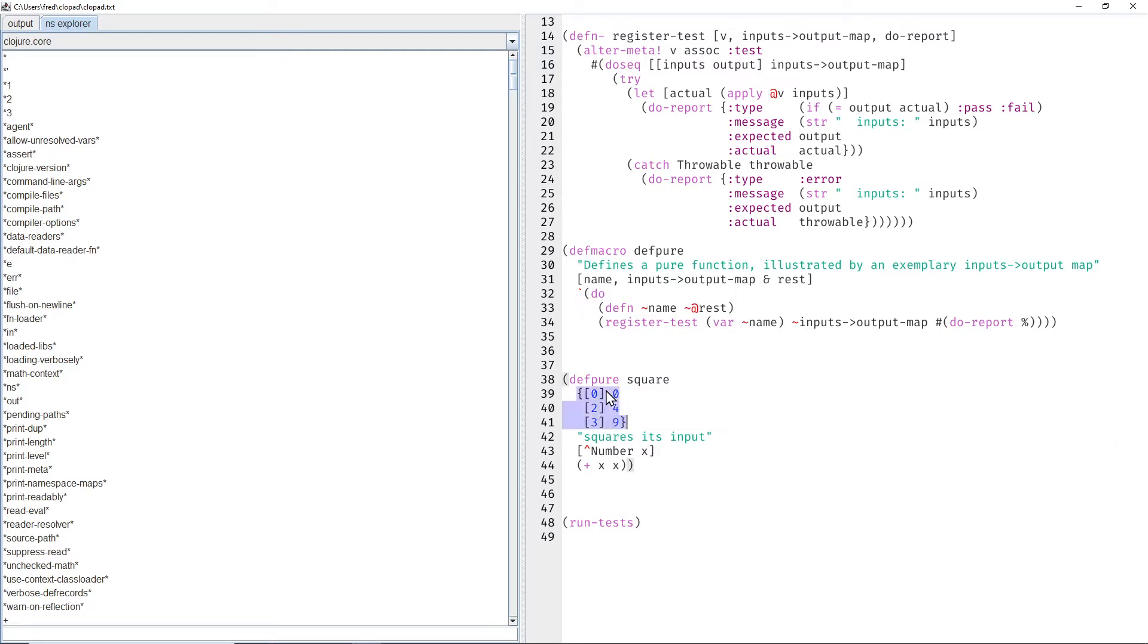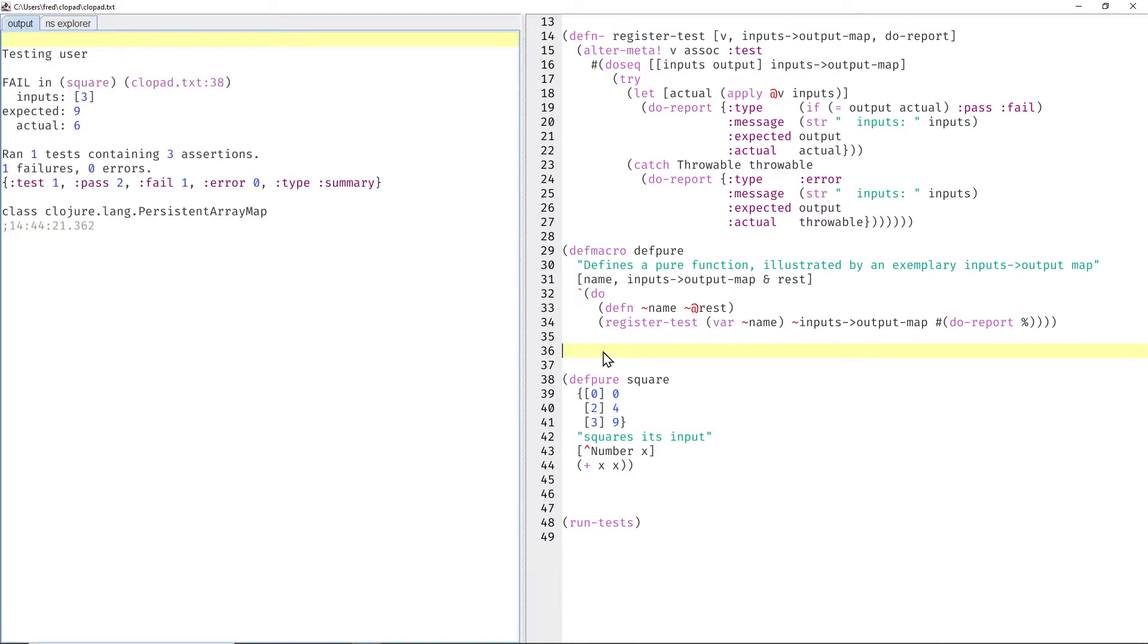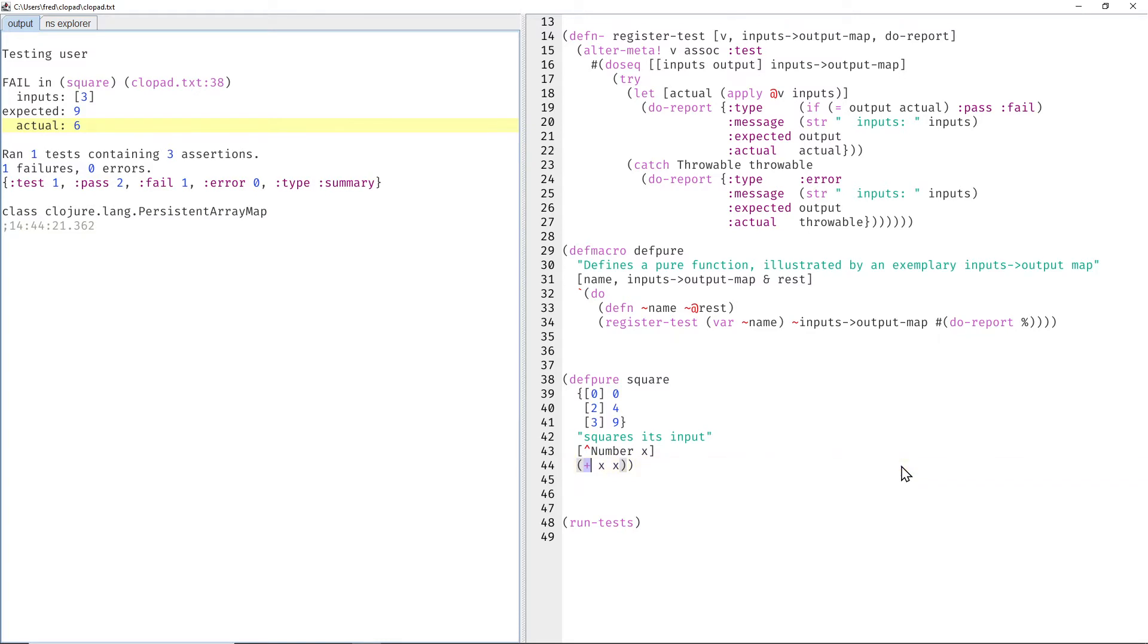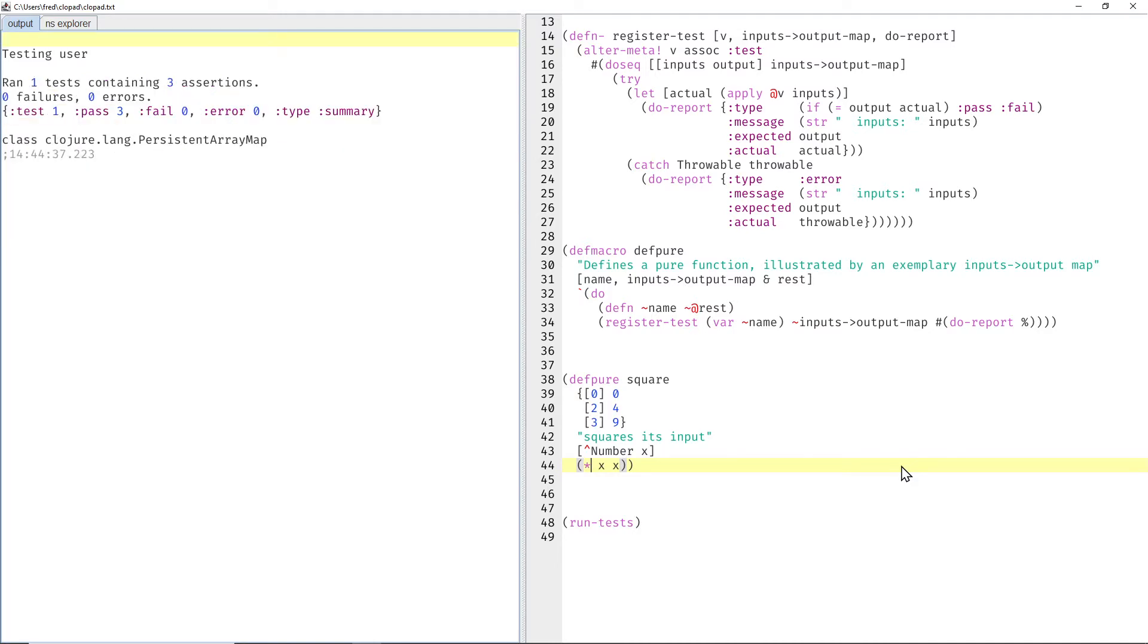And those examples are transformed into tests. We can execute those tests, and then we can see a problem. The square of 3 should be 9, but instead it's computed as 6. Why is that the case? Because we have a buggy program. This should not be an addition, it should be a multiplication, because that's what squaring means, multiply x by itself. And then all the tests pass.